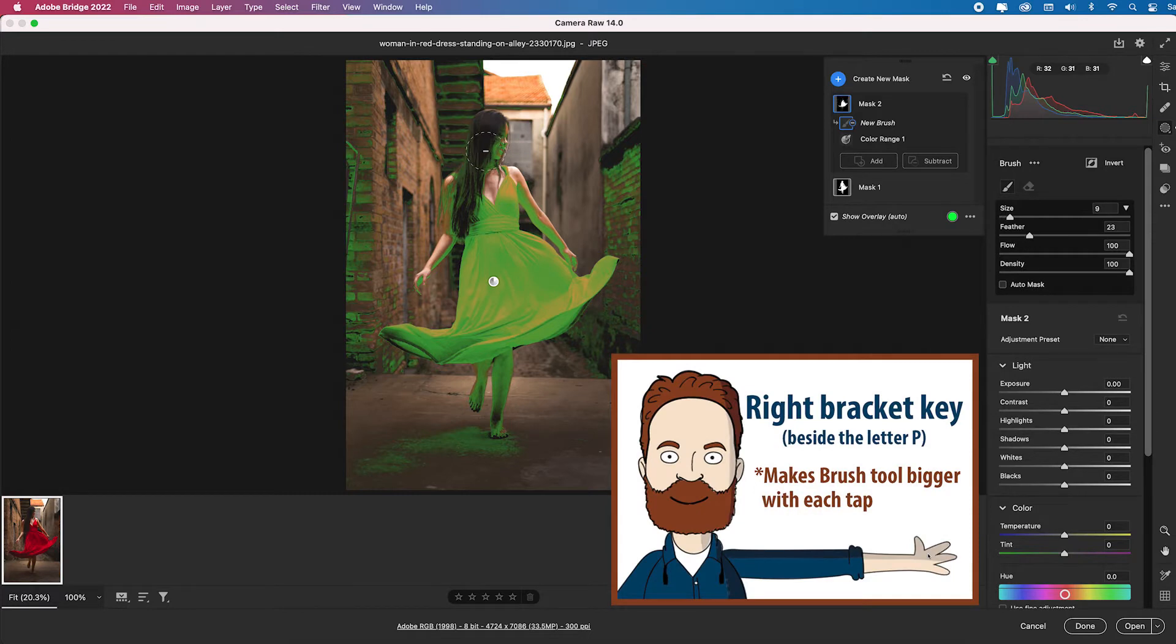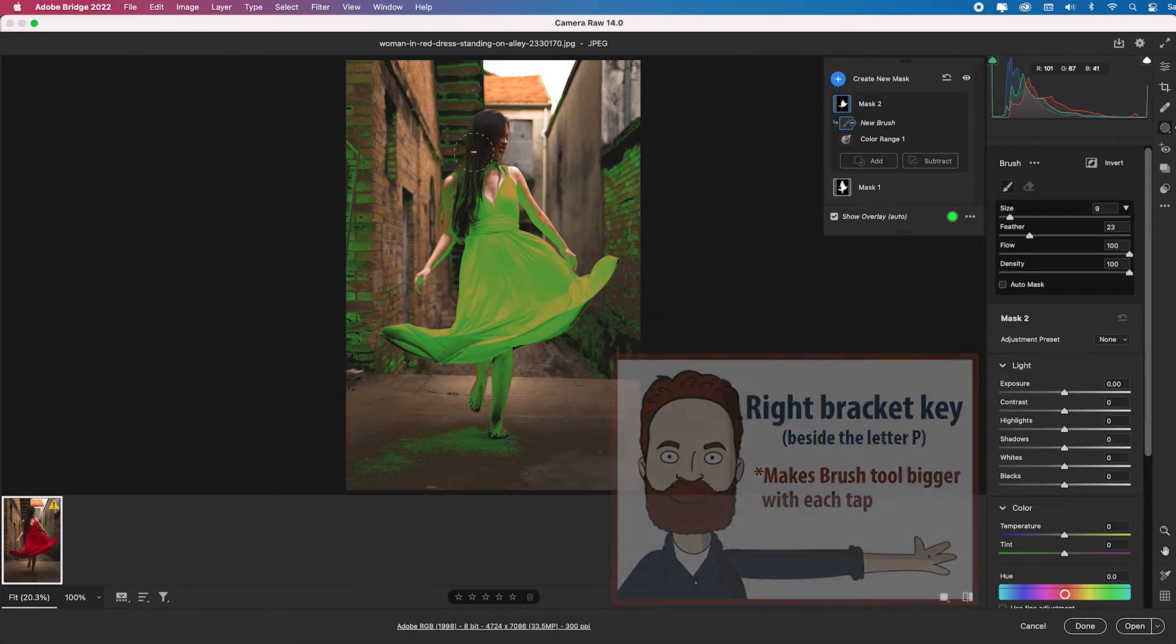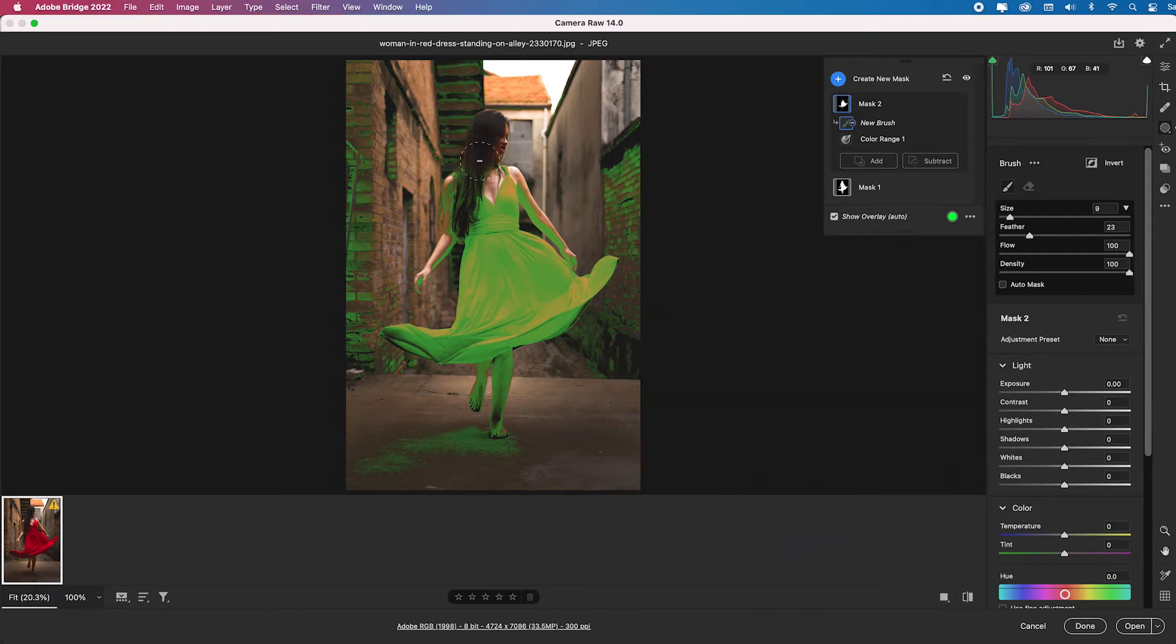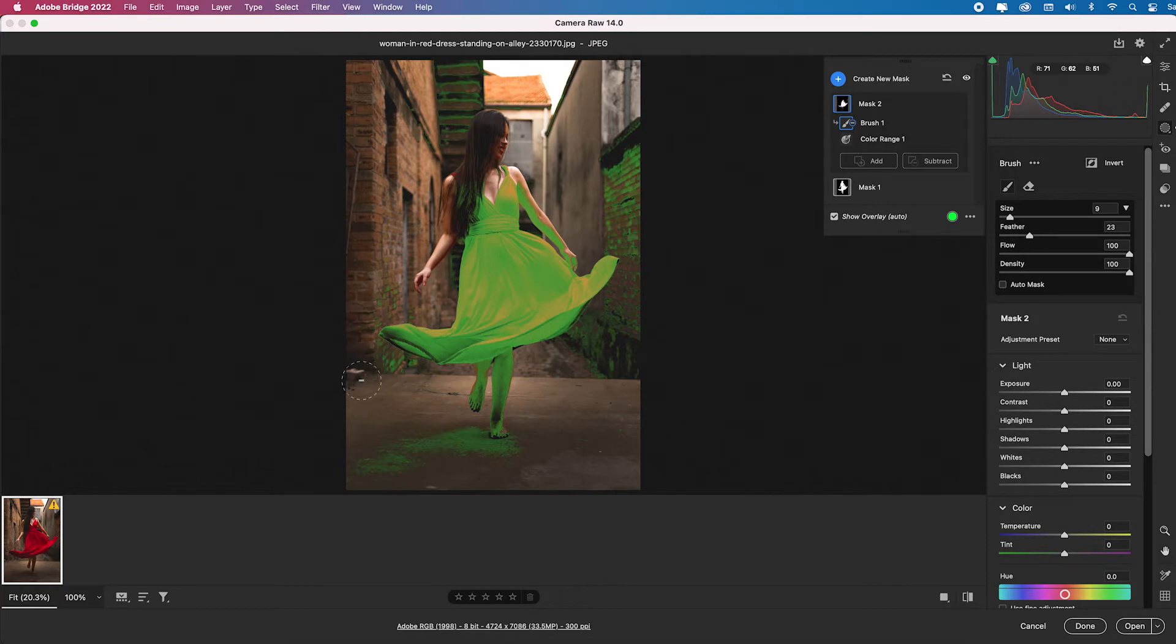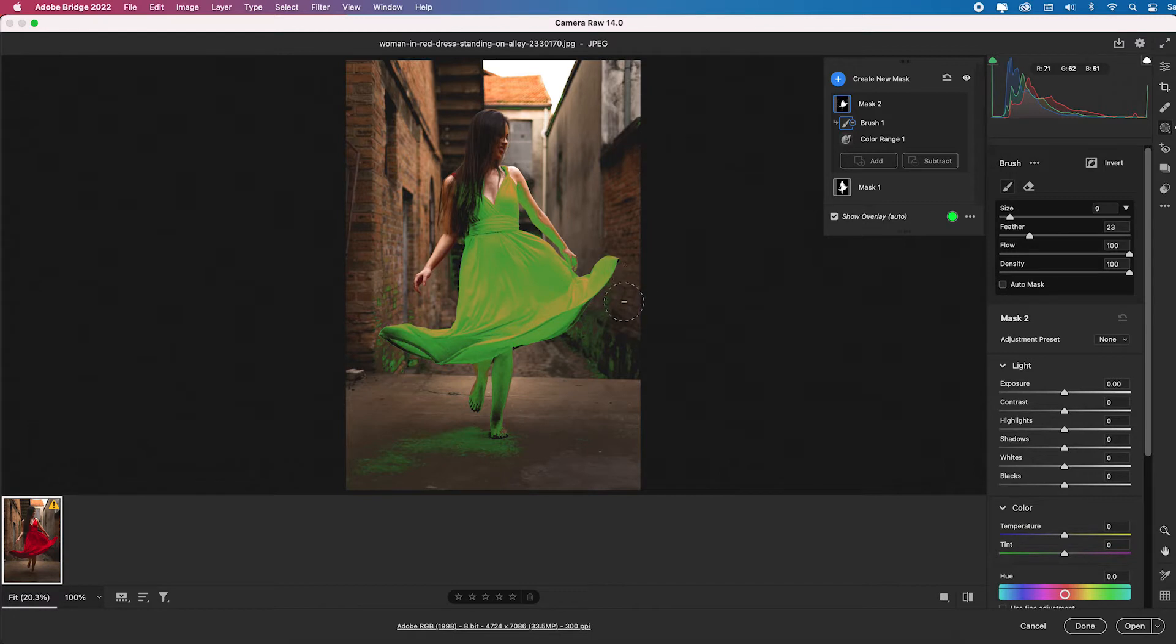I'll hit the right bracket key to make my brush bigger because I want to take that off of her face. I don't want to affect any of that. I really want it just to affect her hair. This is reflected light here and then I can paint out everything on the brick that I don't want it to contaminate because it just happens there's red in the red brick obviously.